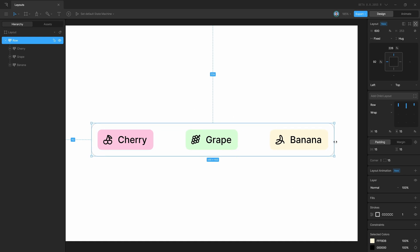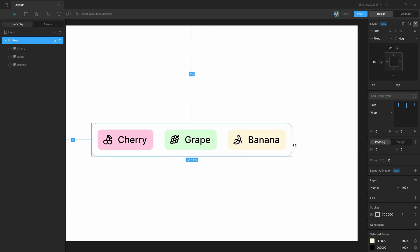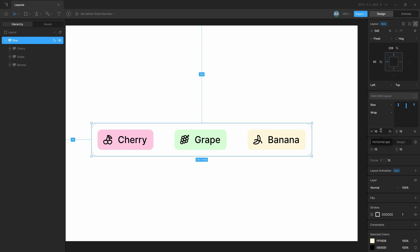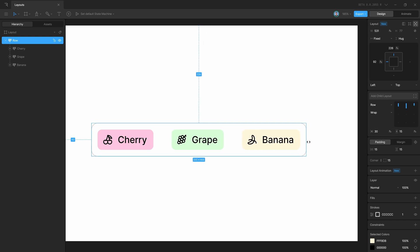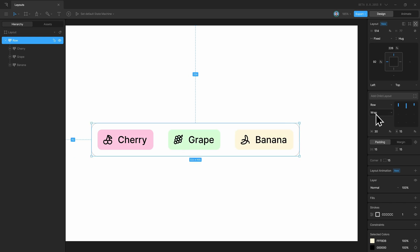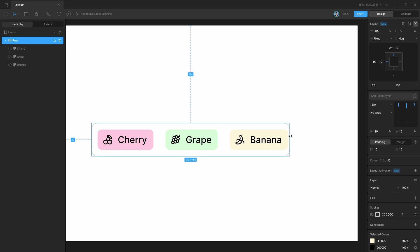Now if I go ahead and increase or decrease the width of the parent row layout, the spacing is evenly distributed. When we do something like this, the horizontal gap is used as the minimum gap. That is, if I set it to a bigger number — say 30 — and then decrease the width, once the gap reaches 30 it won't go below that, and it will wrap. If I disable wrap, you will see the width of the parent decreases, but the spacing between the elements does not decrease below the minimum.